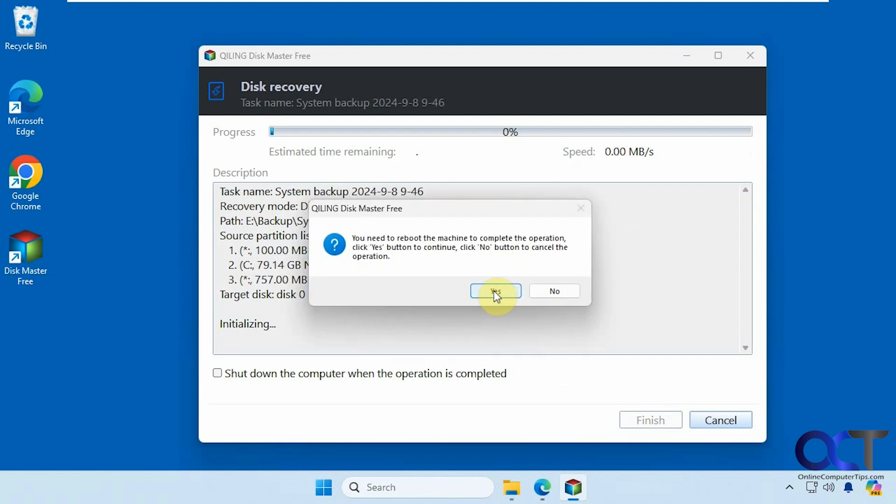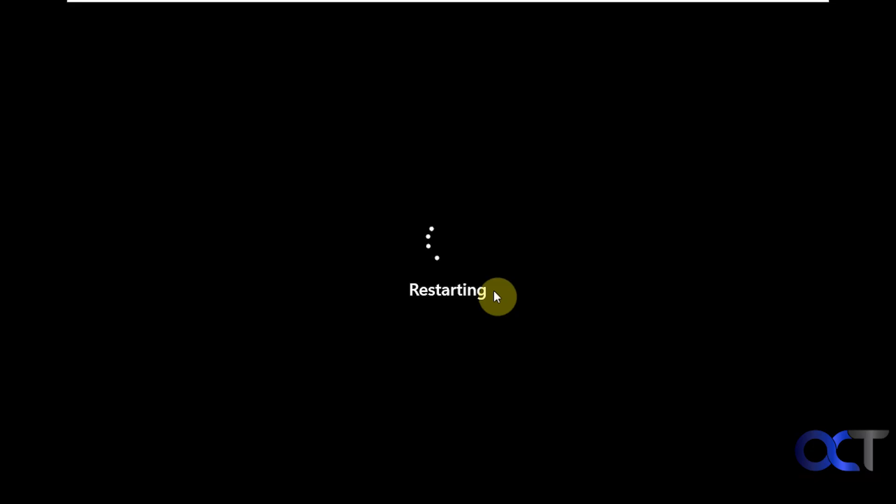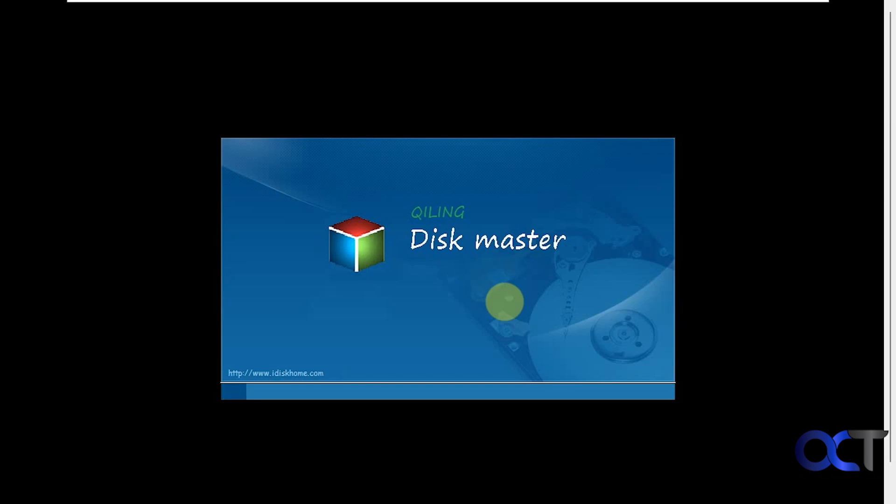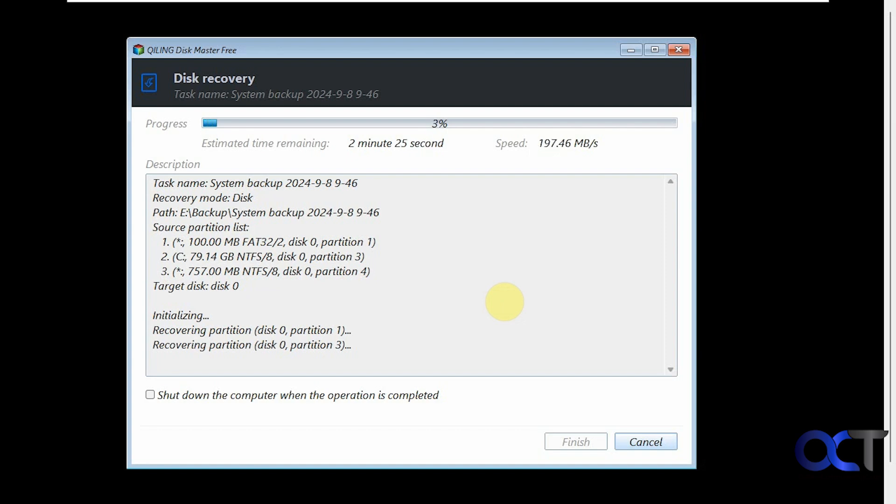We need to reboot to complete the operation. It's loading the tool here. Performing the recovery. This will take a couple minutes. We'll probably pause the video and be back when this is done.